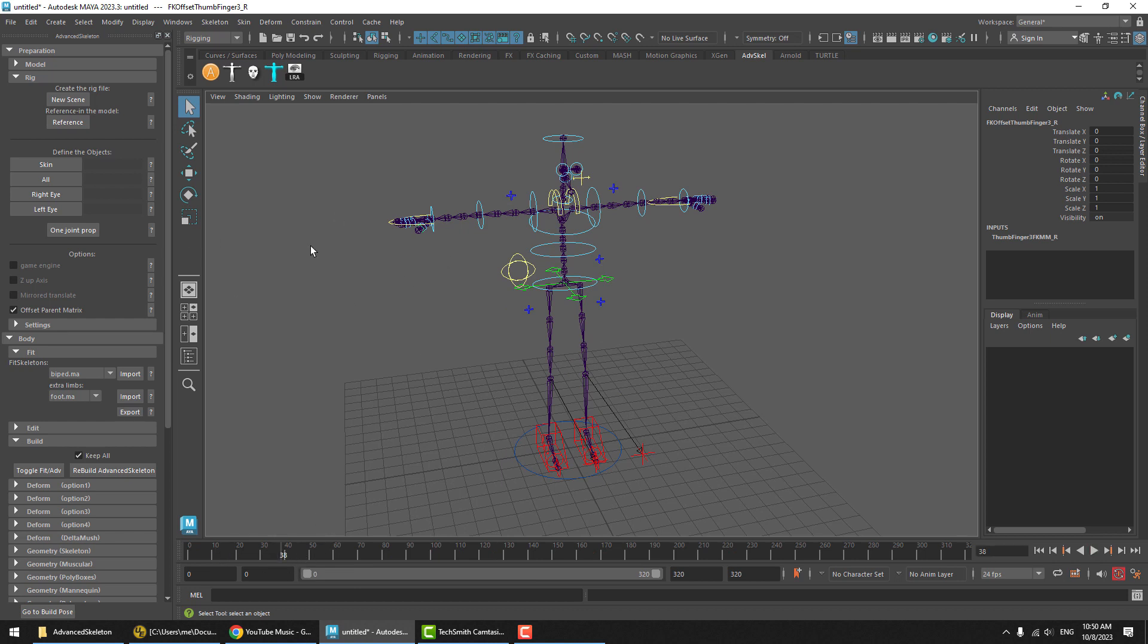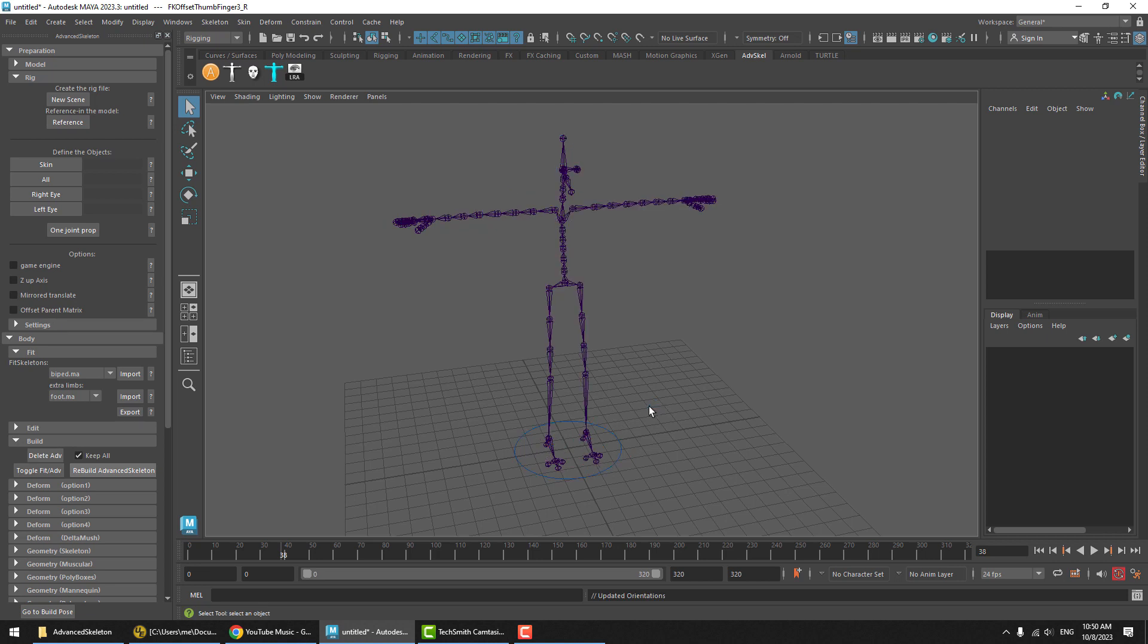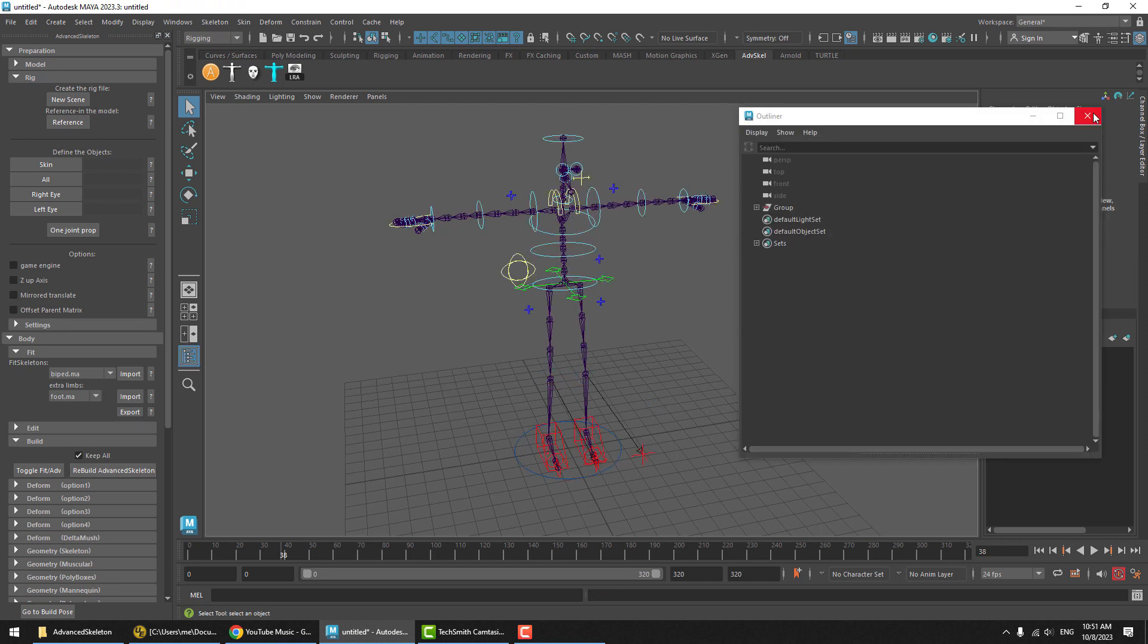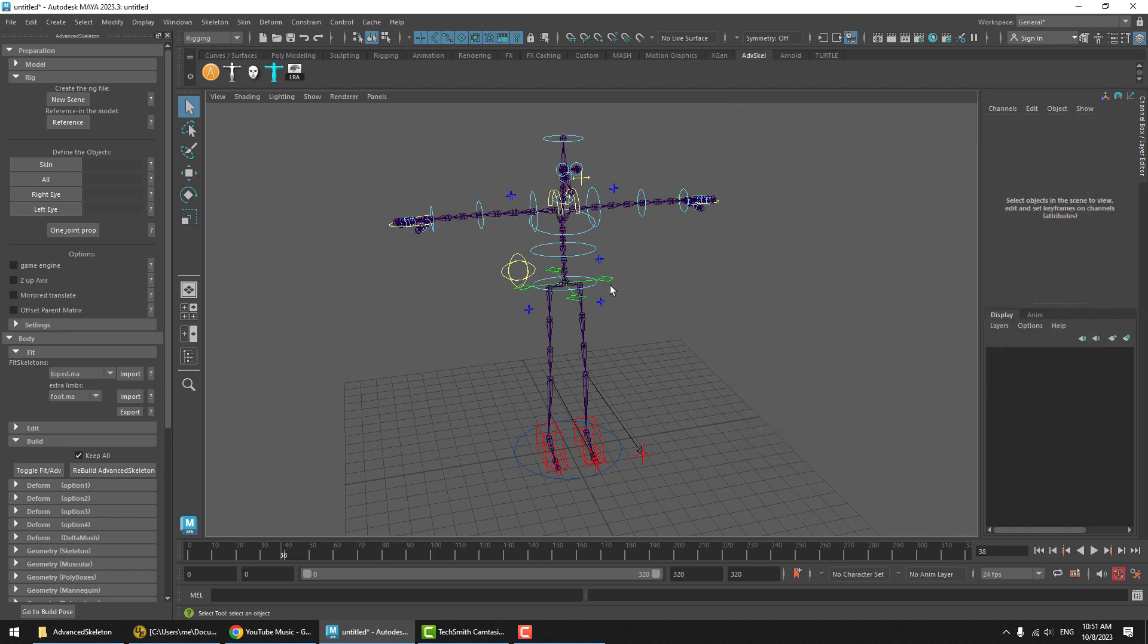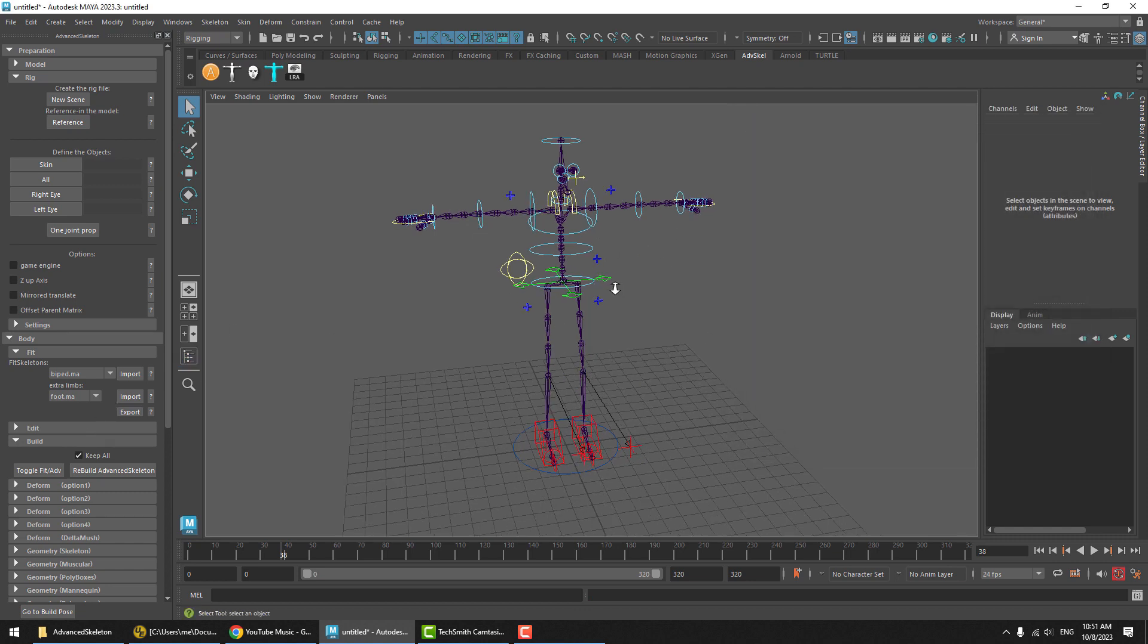Now, just to test playback speed, we can do a quick speed test here. Let's first test without Offset Parent Matrix. We'll turn that off, hit Rebuild. We now get this same rig, but built in the standard way, not using the Offset parametrics. Let's see how many frames per second we'd get with some animation on a traditional rig here.